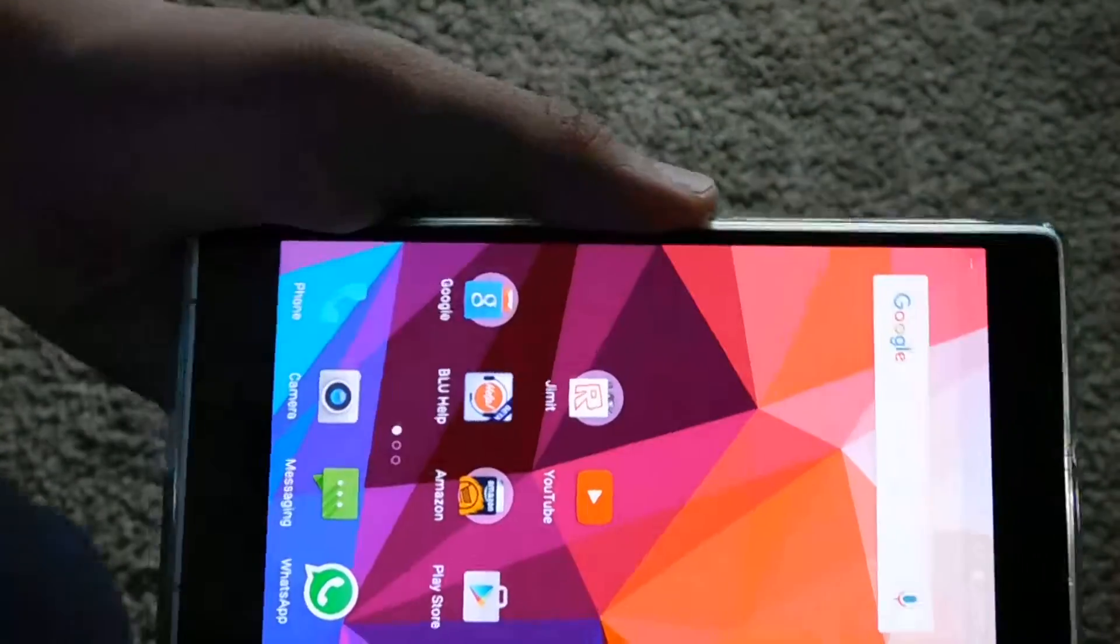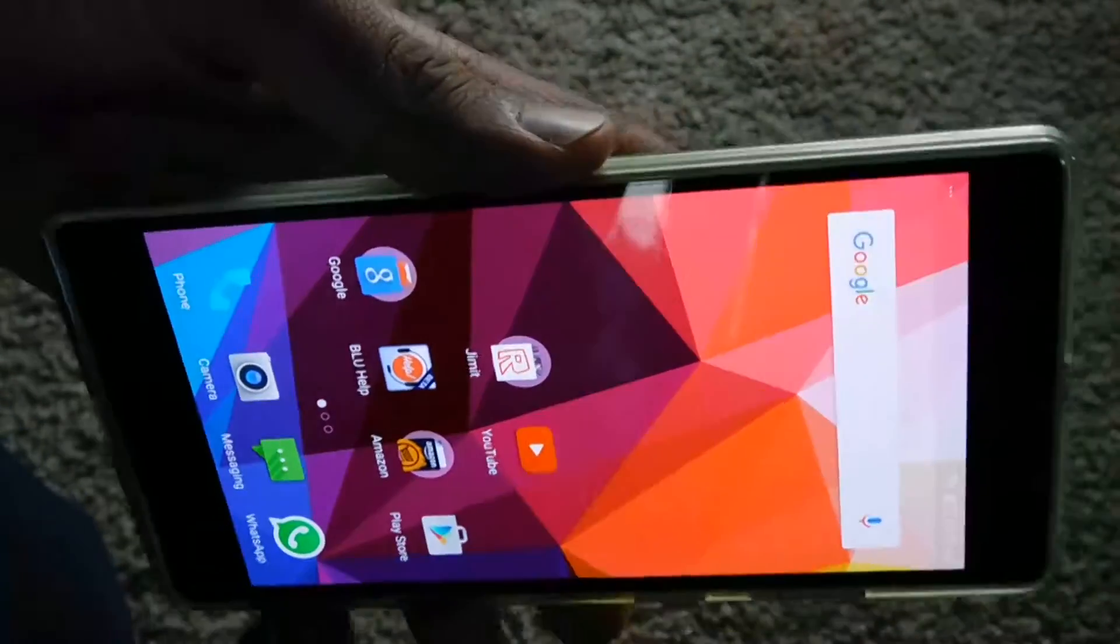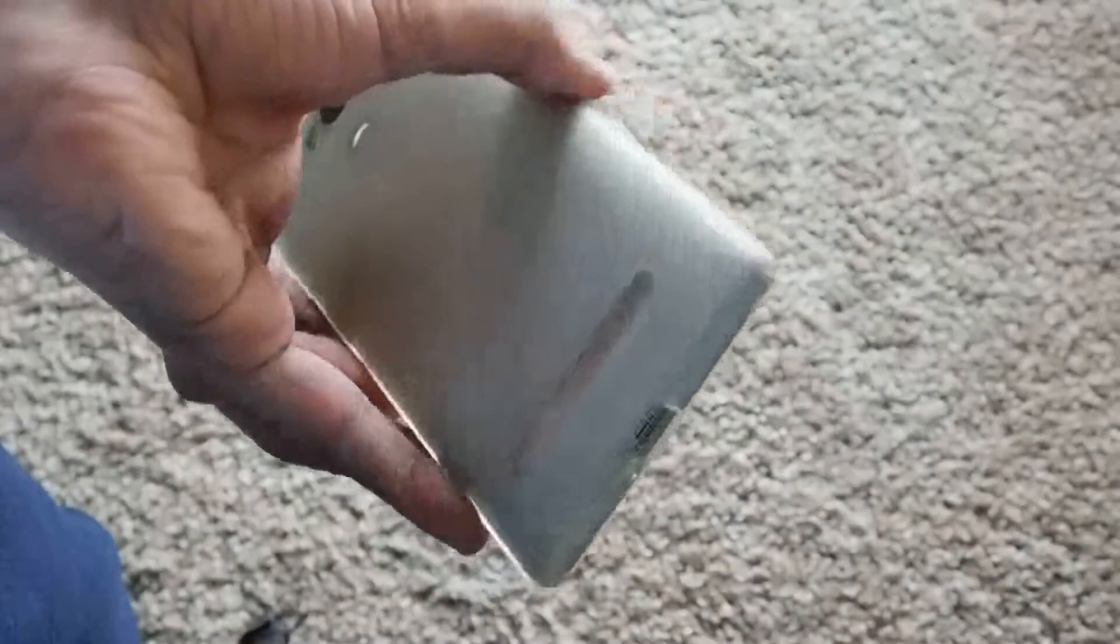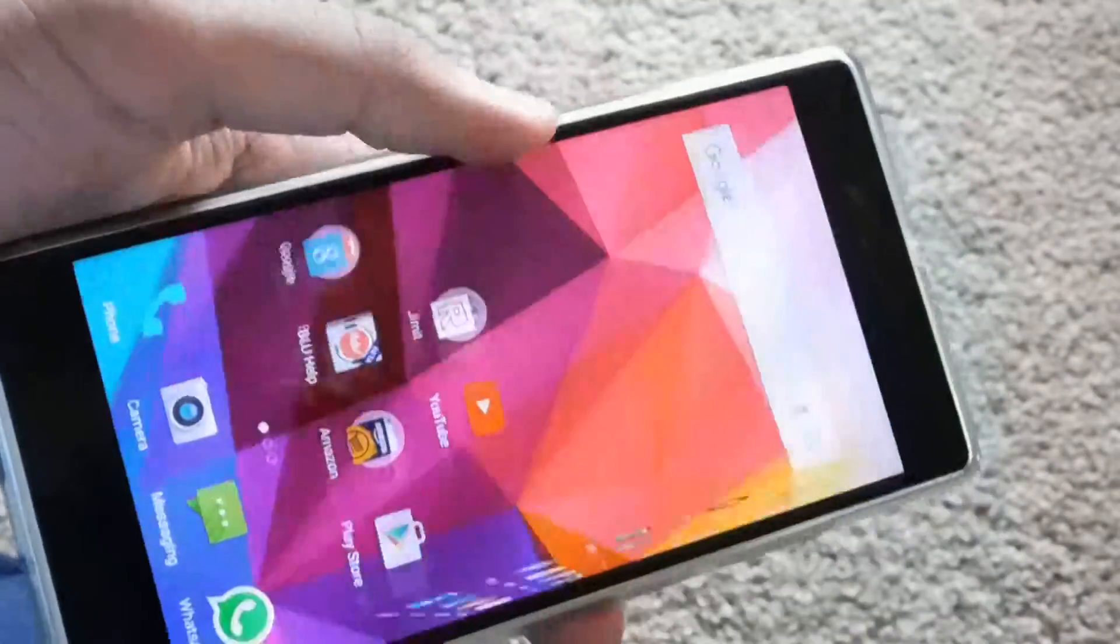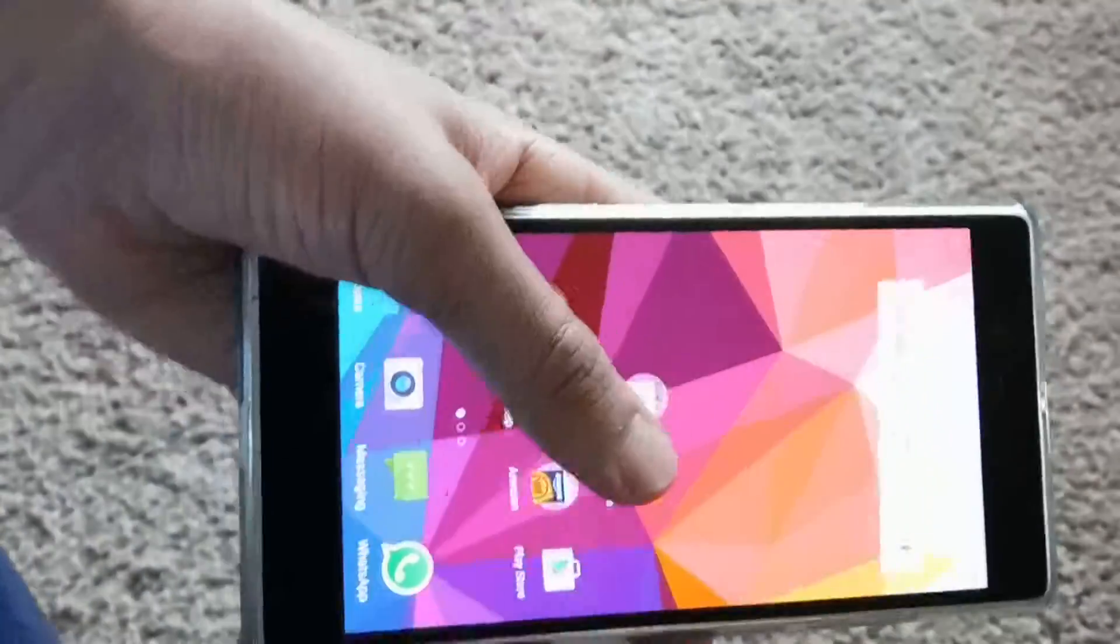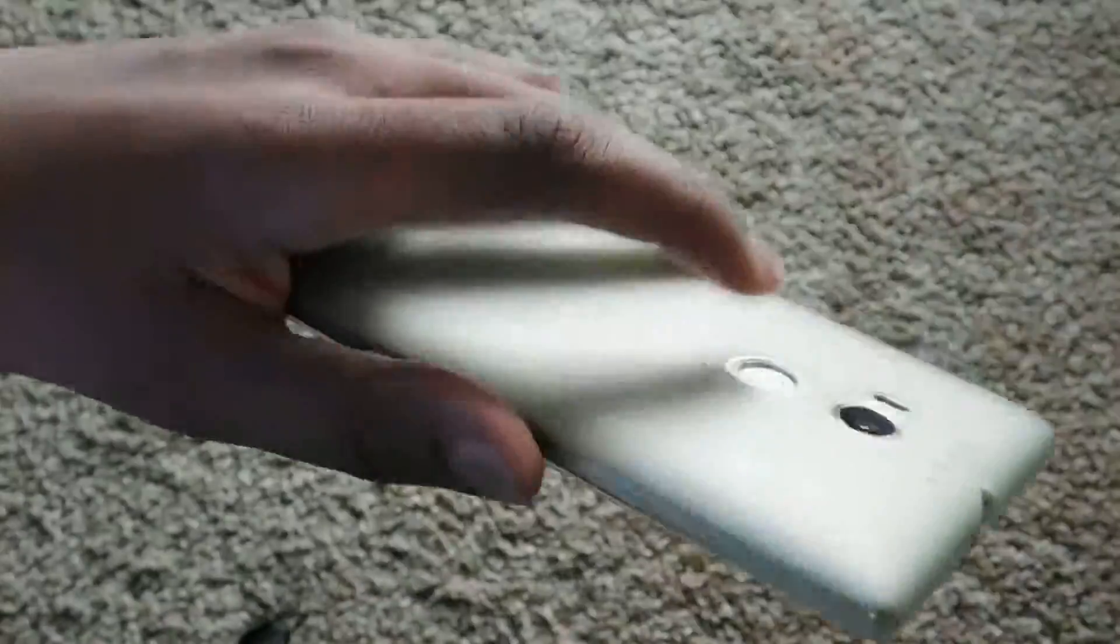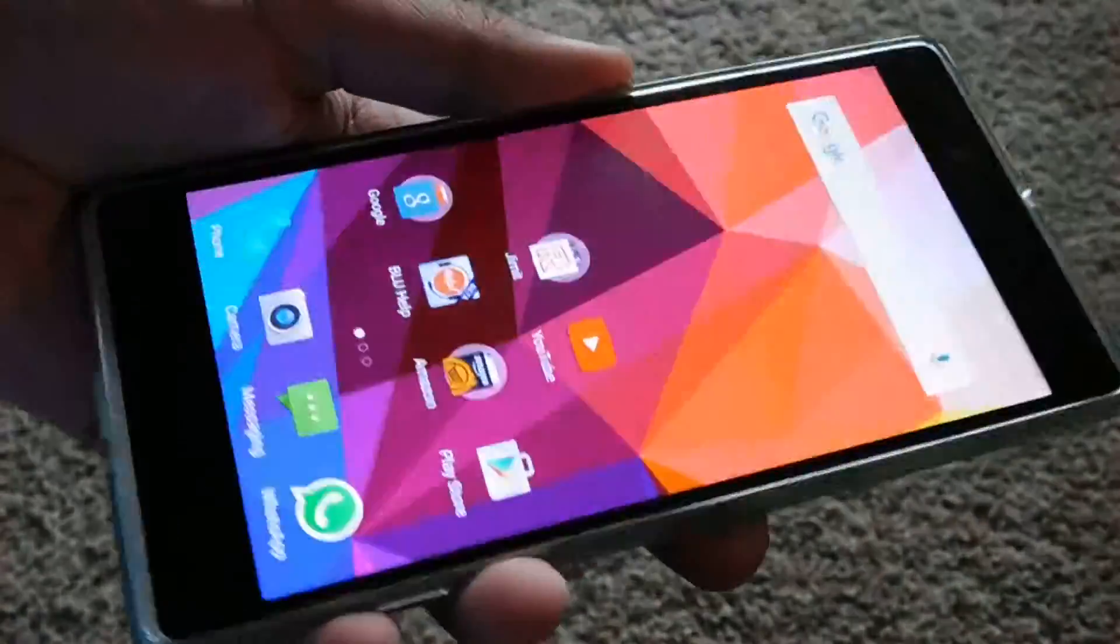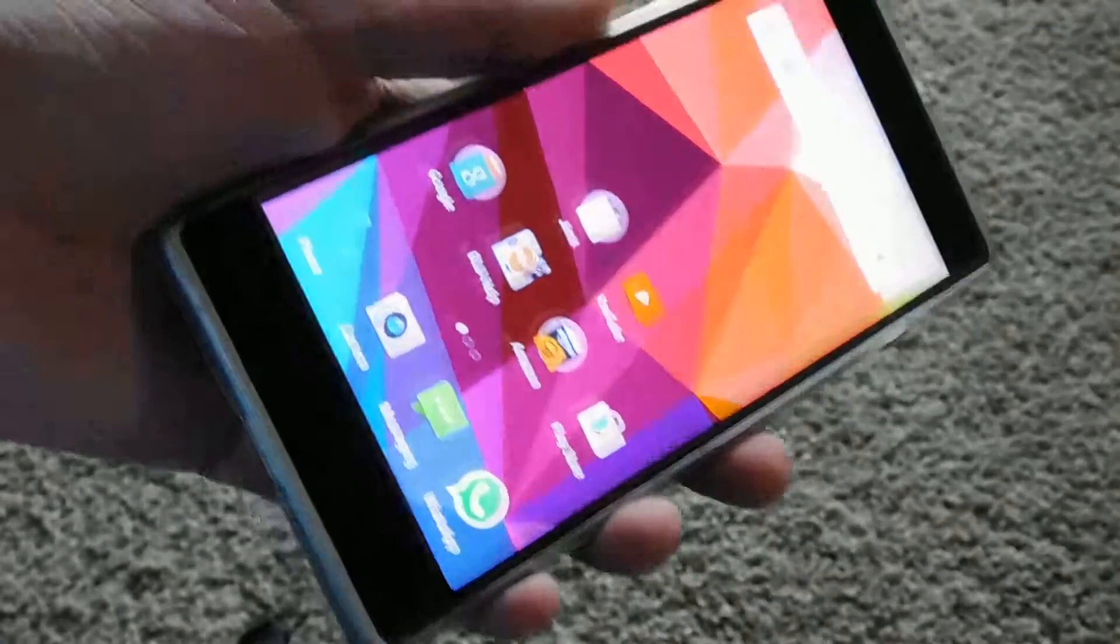What's up guys, it's the Random Superhero again, and today we're reviewing the Blue Pure XL completely. Last week when I uploaded a video about this phone, I got a lot of positive feedback.